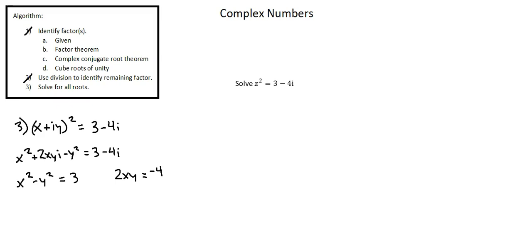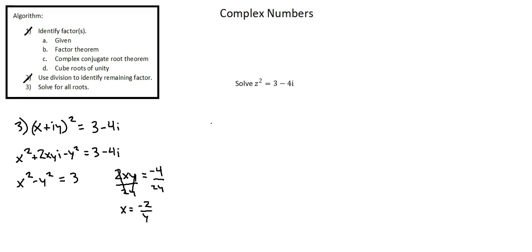We now have two equations, two variables. We'll work through to solve for x and y using the process of simultaneous equations. Starting on the right, I'll divide both sides by 2y. We're left with x equals negative 2 over y. I'll now substitute this value in for x in the equation on the left.